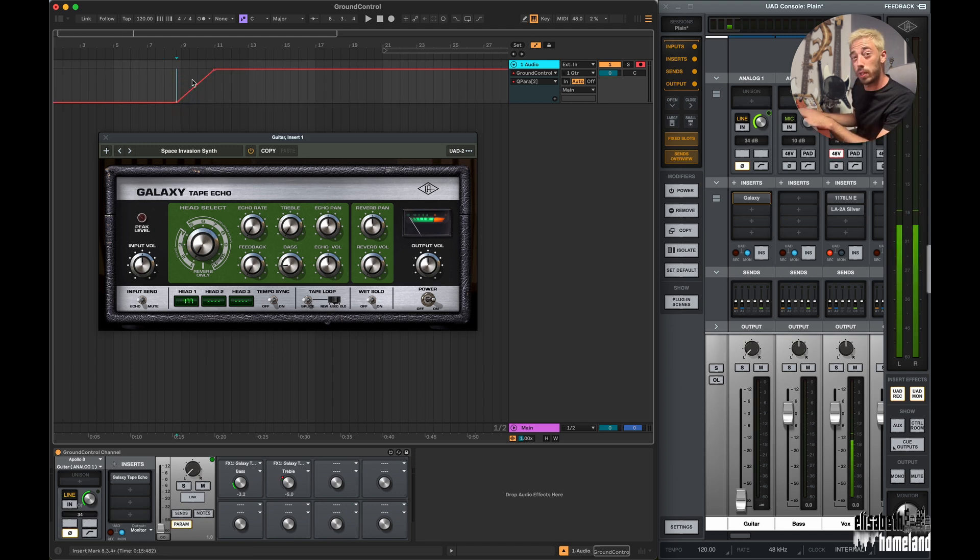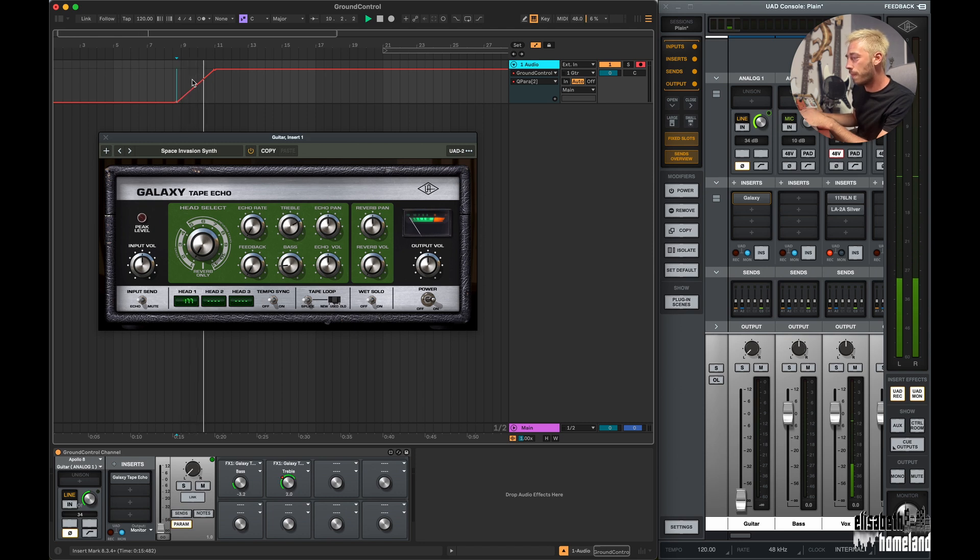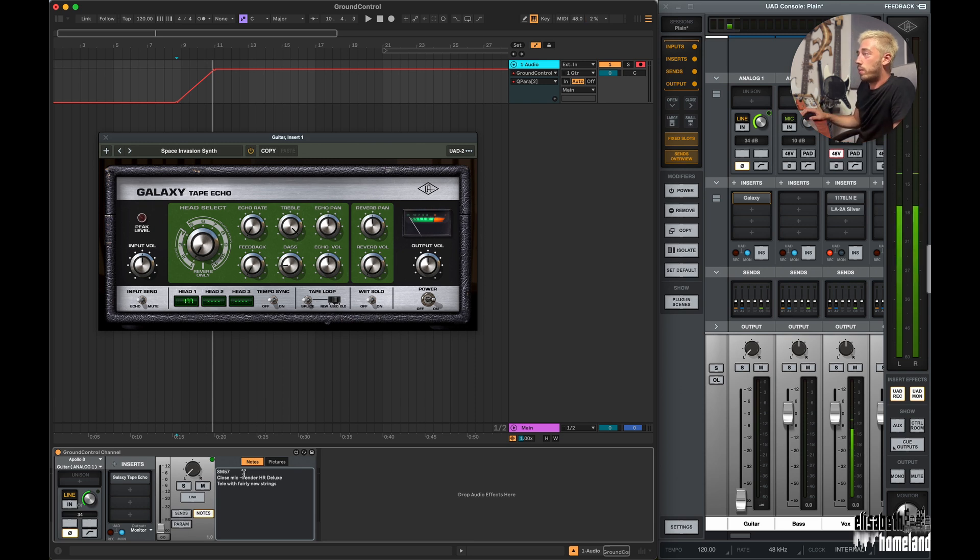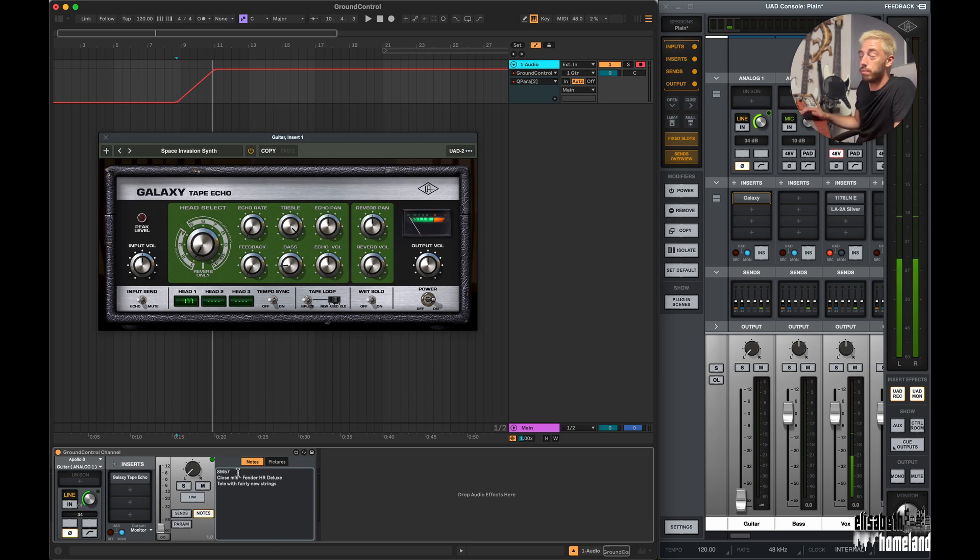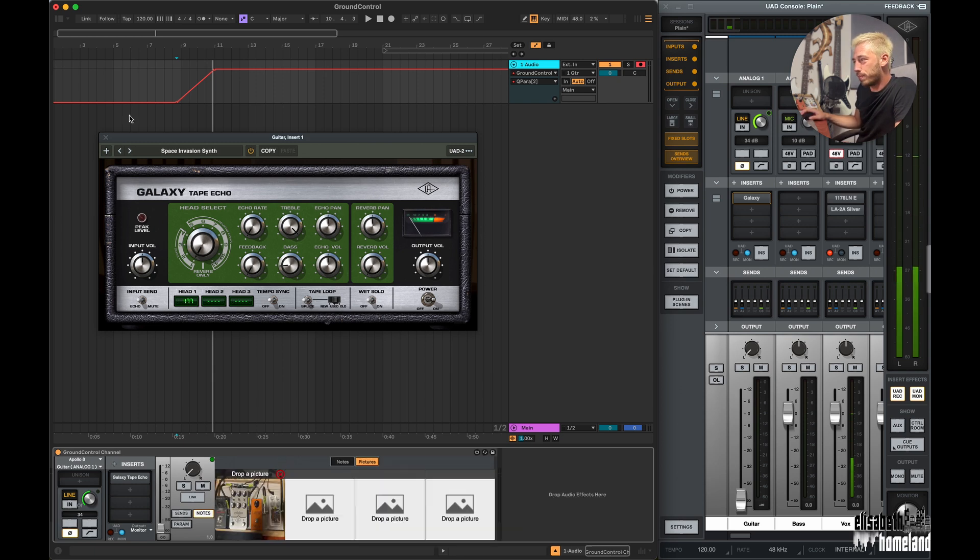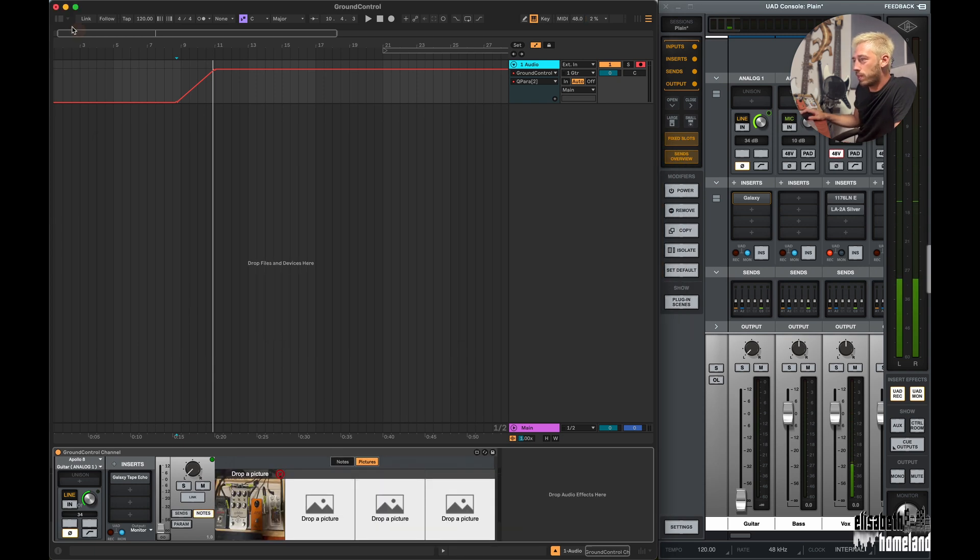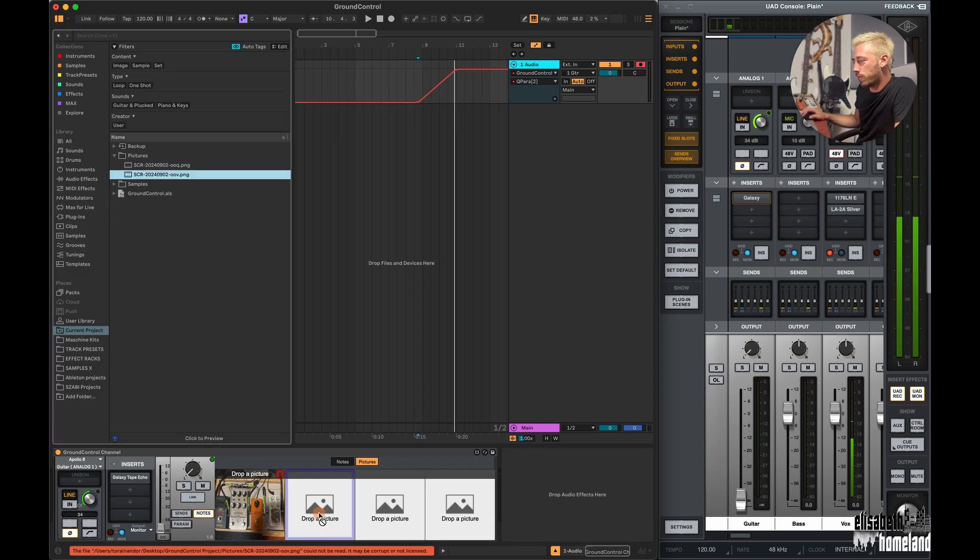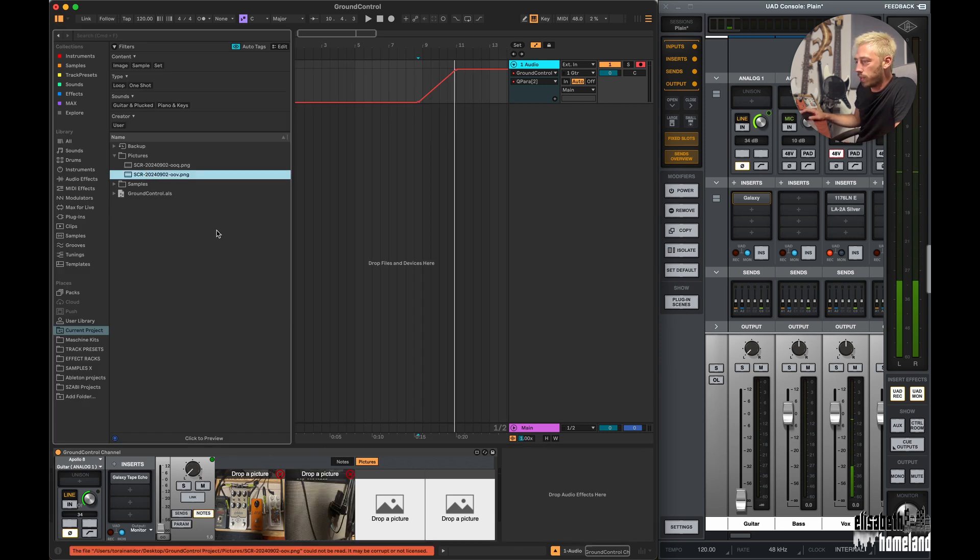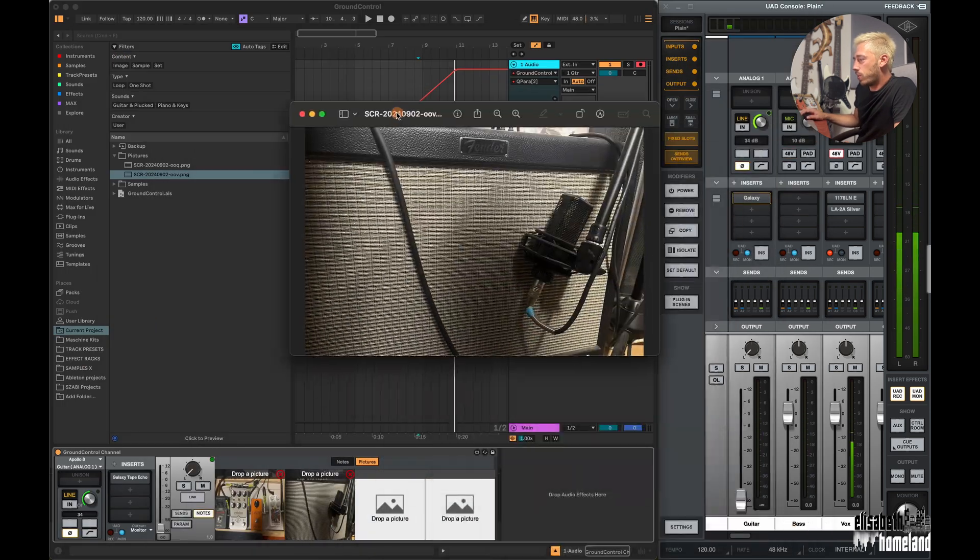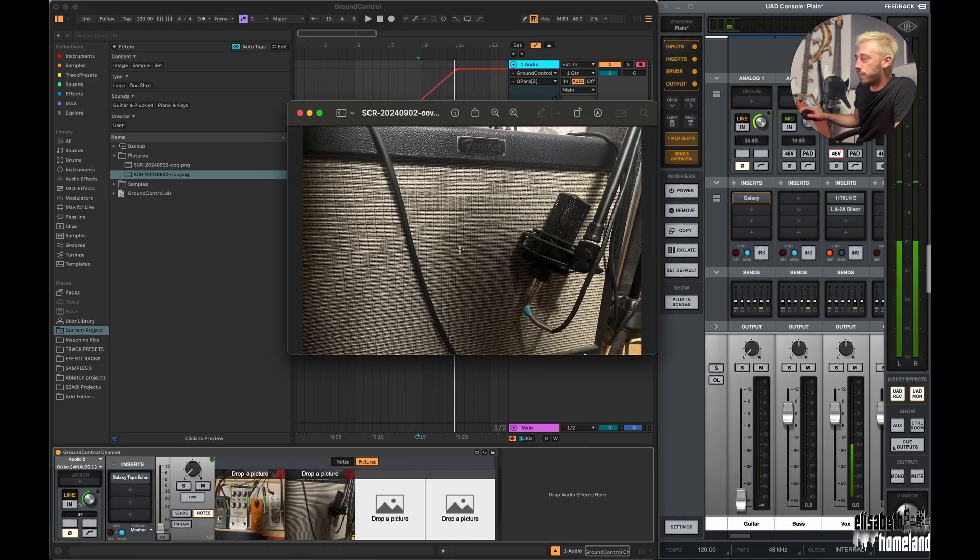And it also has a built-in note section where you can document how you approached the recording, what microphone you used, and things like that. And it even has a picture section so you can just drag and drop pictures from Live's browser to the device. So even years later when you open the Live set, you will know exactly how you approached the recording for this track.